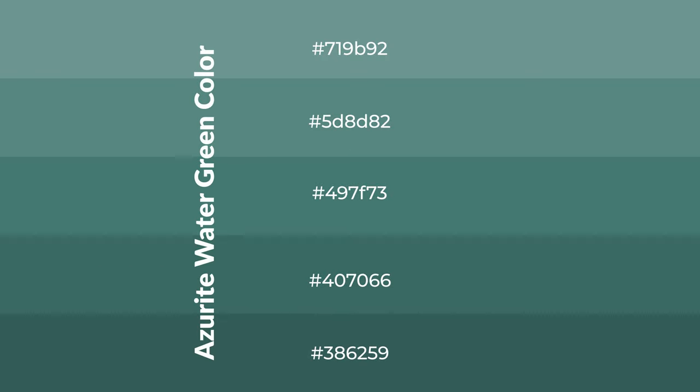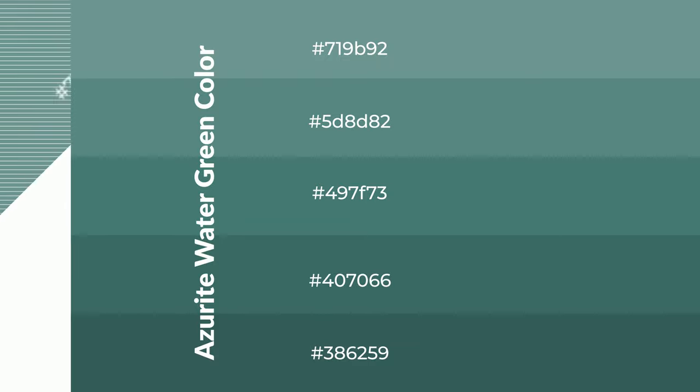To generate shades of a color, we add black to the color, and it is used in patterns, 3D effects, layers. Shades create depth and drama.